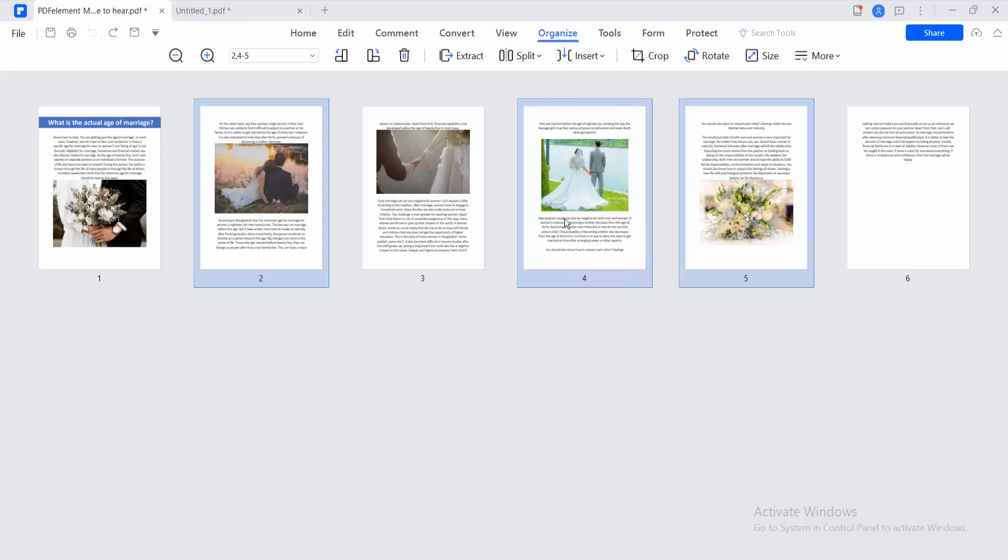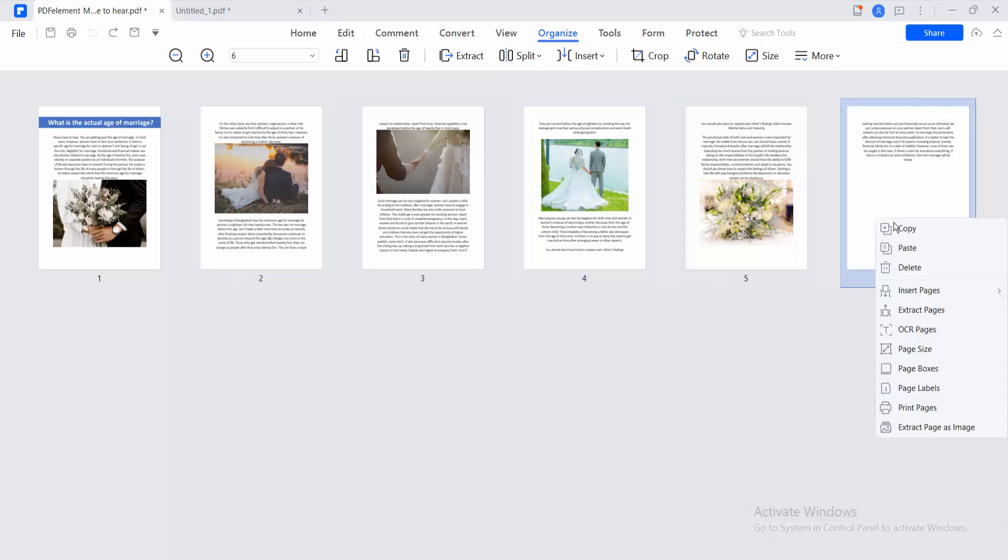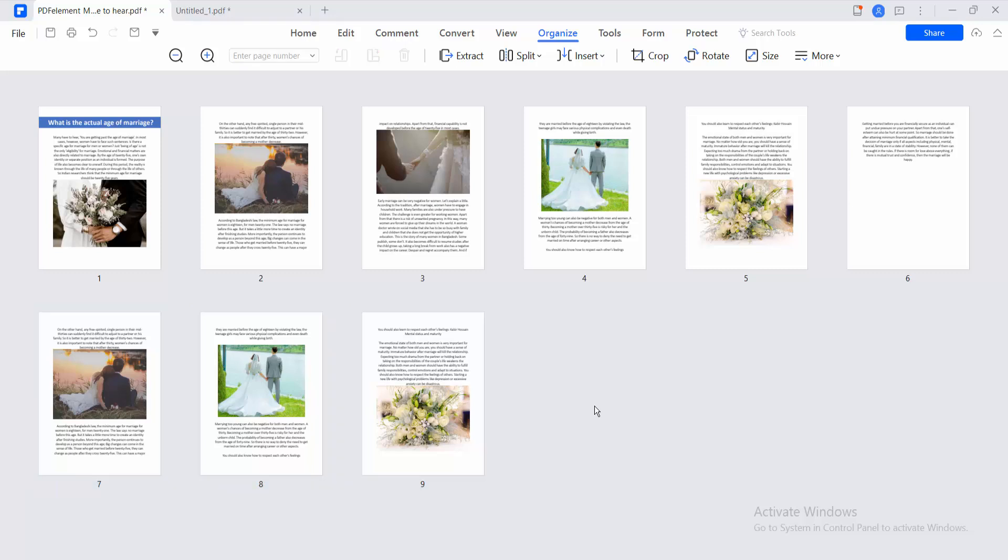Now I'll copy these pages and paste them here. You can see this worked.